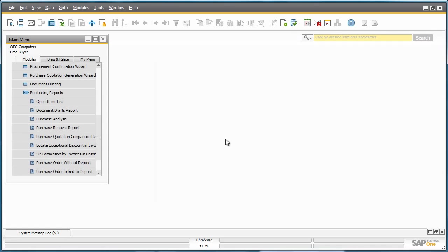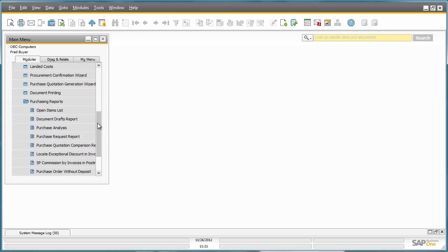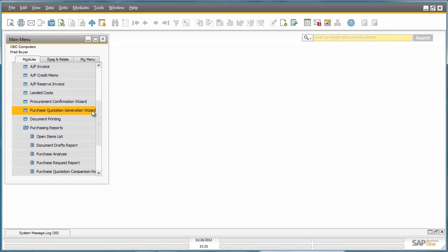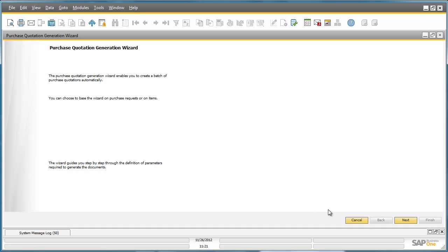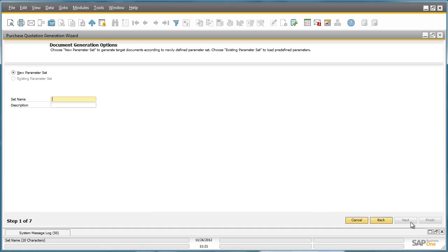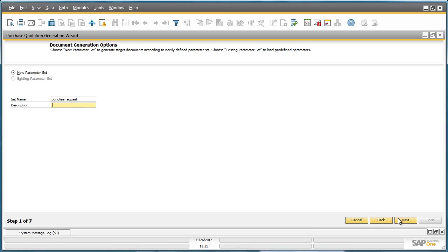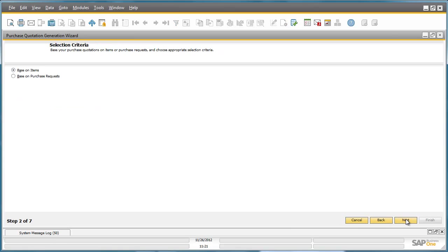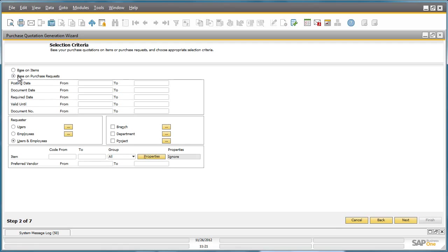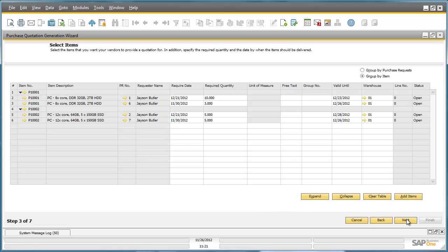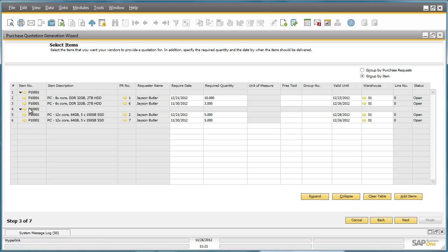By navigating to the Purchase Quotation Wizard, he can then create a new Purchase Quotation parameter. He would like to select his purchase quotations based on Purchase Requests. And in this window, in this step, you've got the option to actually select which items you would like to include in your purchase quotation.